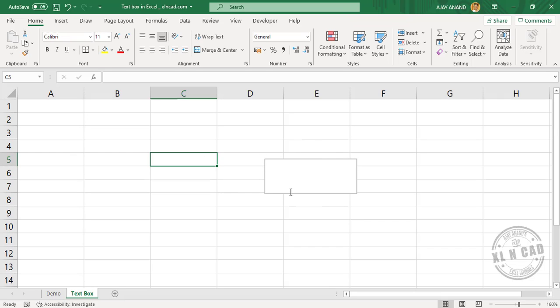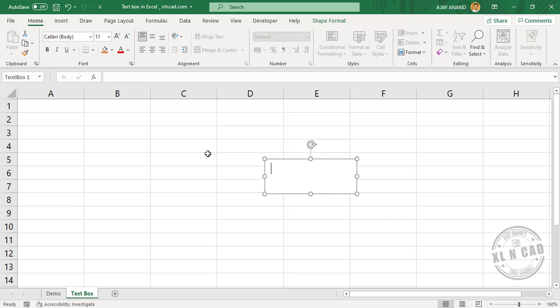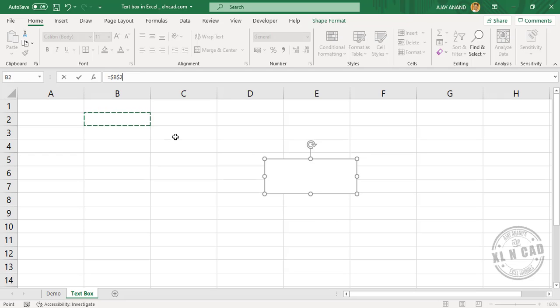Now, to link this text box to any of these cells here, maybe this cell B2, select the text box, in the formula bar, equal, select the cell B2, and press the Enter key.